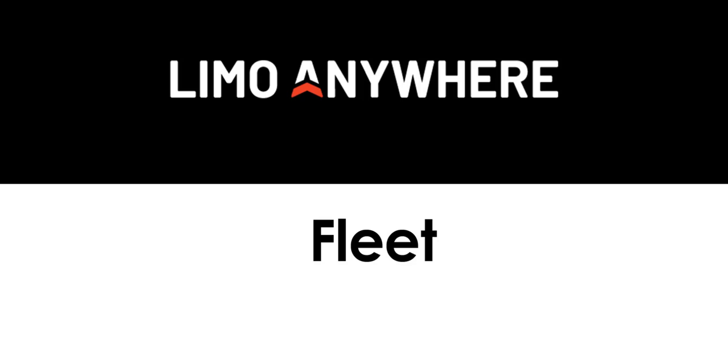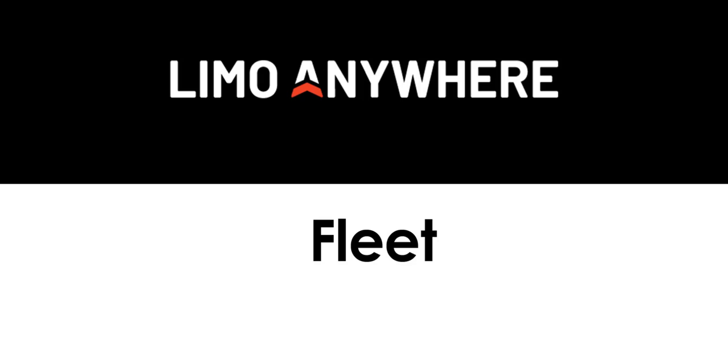For example, if I had two Lincoln Continentals and a BMW 7 Series, I would consider their vehicle type as a luxury sedan. In order for us to get started, we'll need to click on the My Office button.